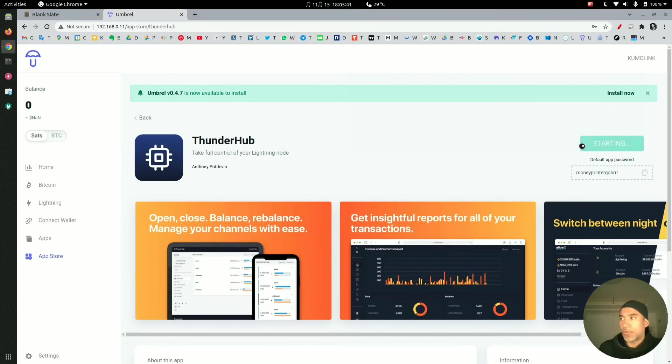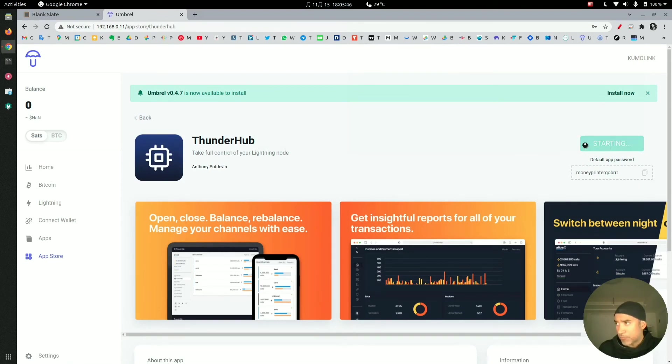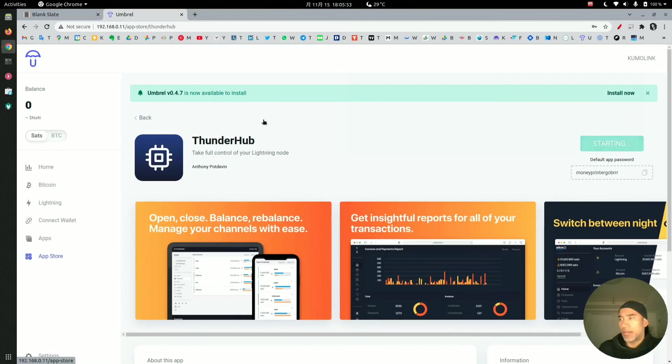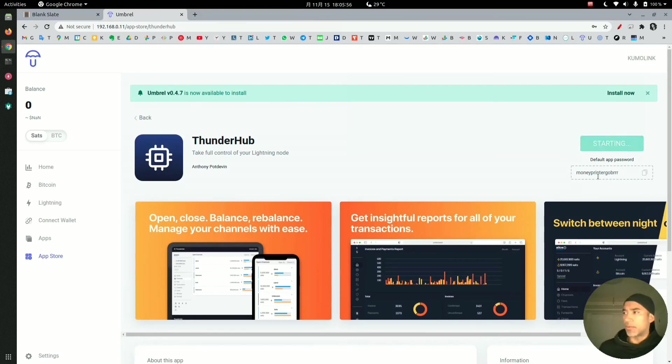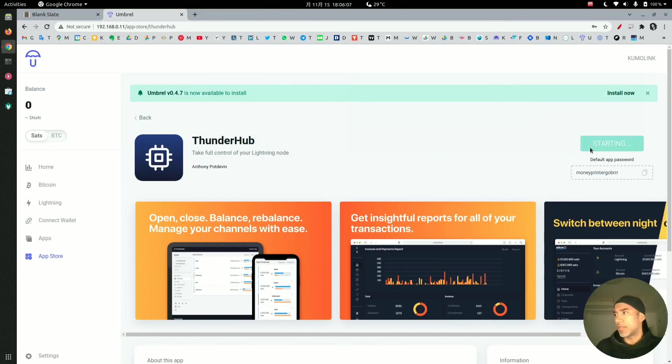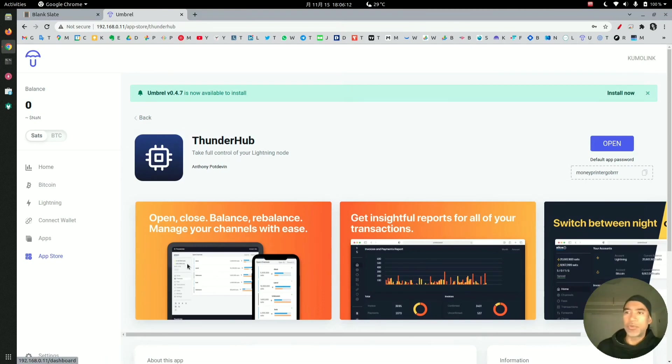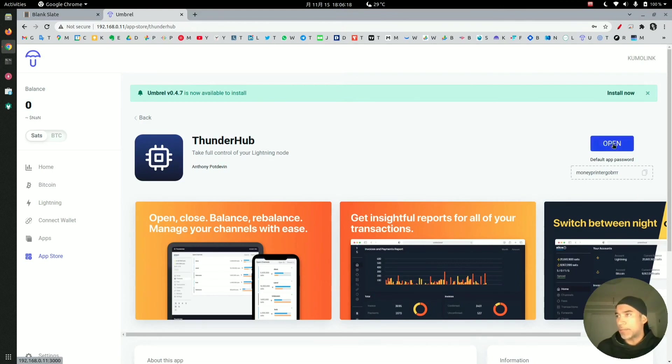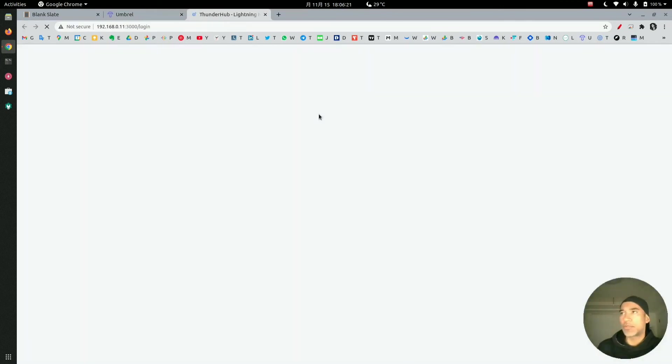I would refresh the screen here because there's definitely something... oh okay, so it took a pretty long time. It looks like it's starting here, so it should be starting soon. What we will do is test moneyprintergobrrr again to see if it allows login to the application. This is really taking a long time. Again, this is a brand new node and probably that's why. Let's click on open and this will take us to the Thunderhub application.